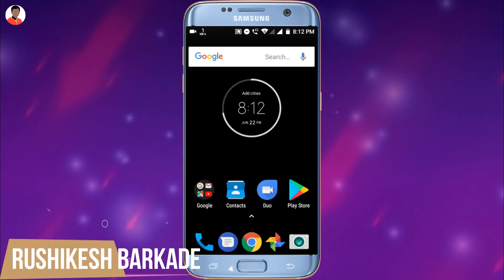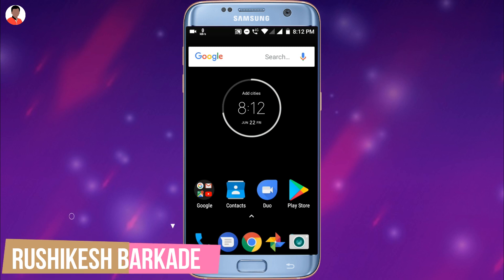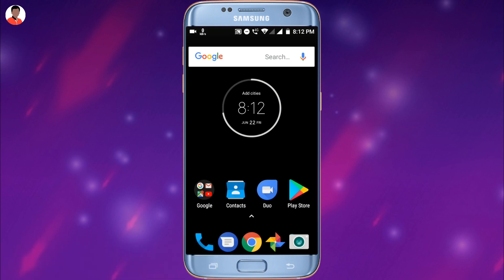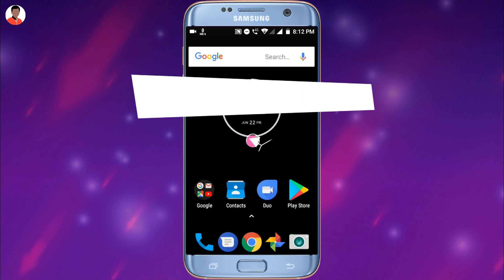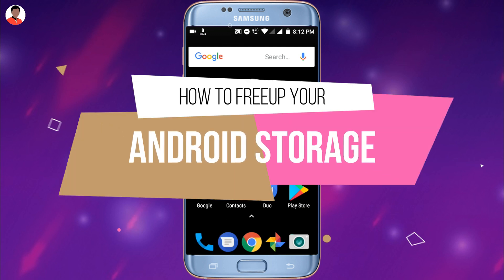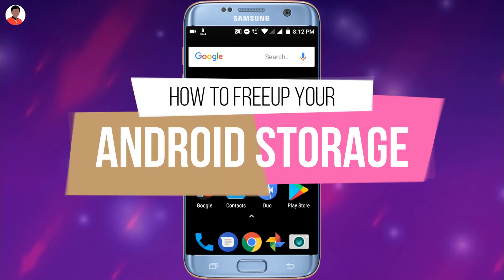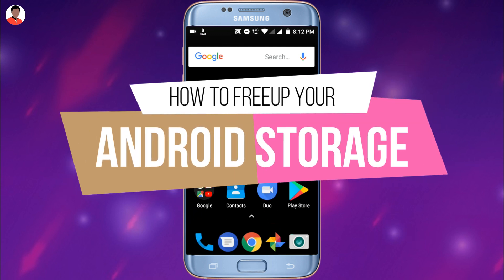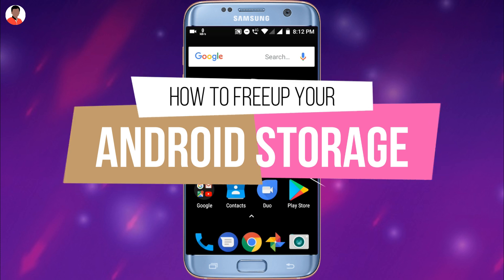Hey guys, this is Rishikesh Barkade from Repixel Technology YouTube channel, and I'm back with another brand new video. Today I will be sharing with you guys how you can free up your Android storage for free.